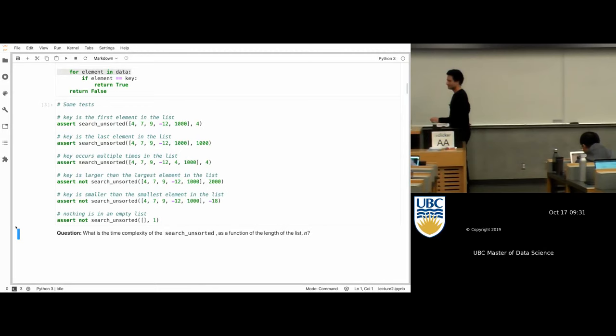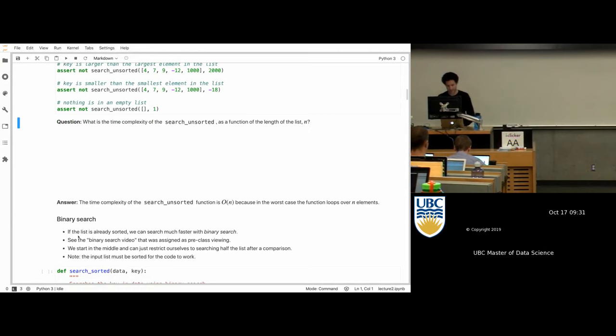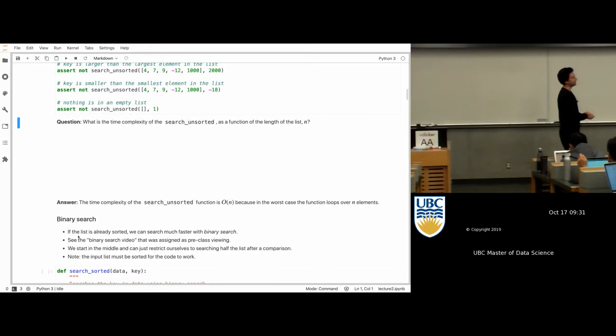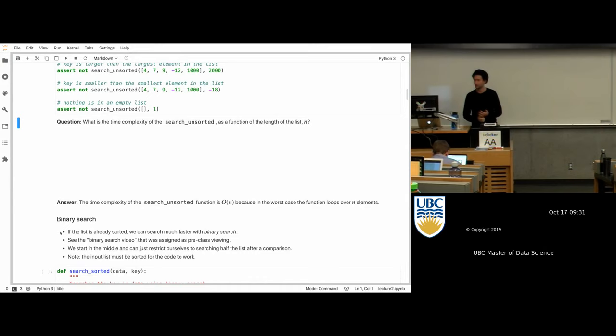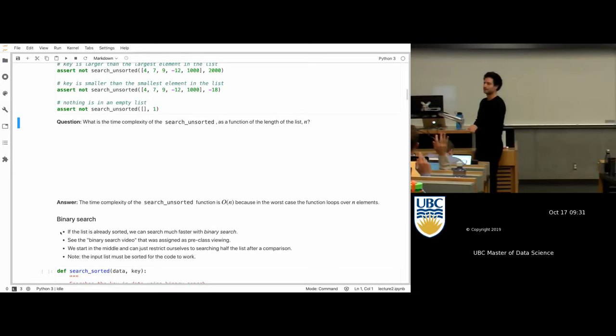Can we do better than linear time when searching for something? We're going to talk about an algorithm called binary search that can do better if the list is already sorted — the smallest things on one side and the biggest on the other. Who watched the video I posted of David Malin ripping up a phone book? Okay, more than half of you — that's good.